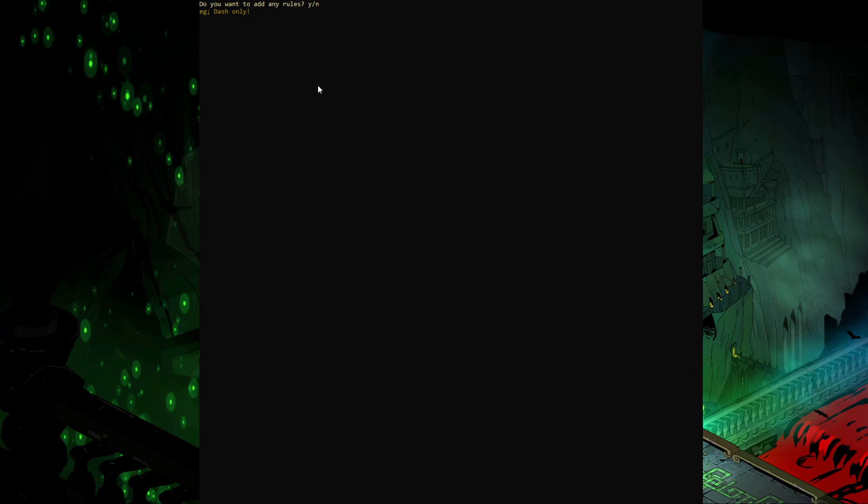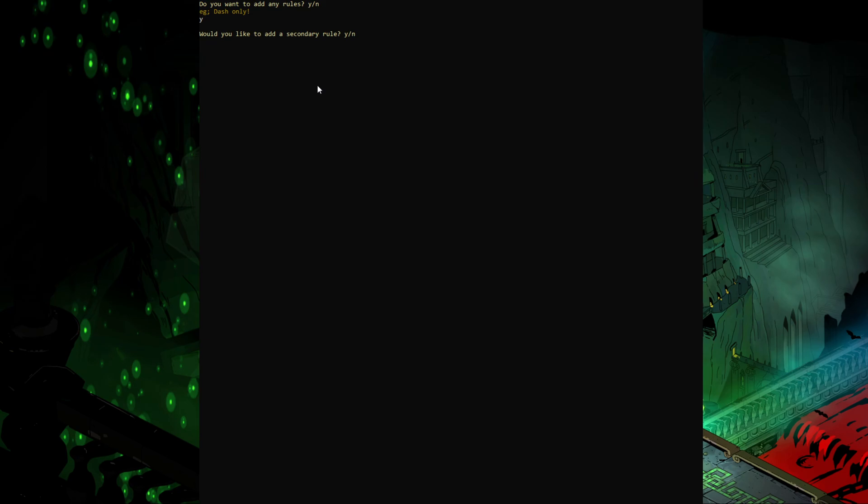So the first one is to do with rules. There are some fun little rules that can be implemented. I've made a huge list of them and you can choose if you want any. You can type yes or no here. So you type Y and it can also be combined with a second rule, so I'm also going to tap Y.